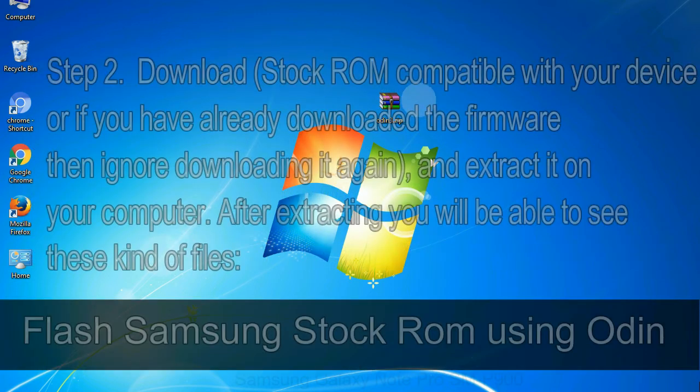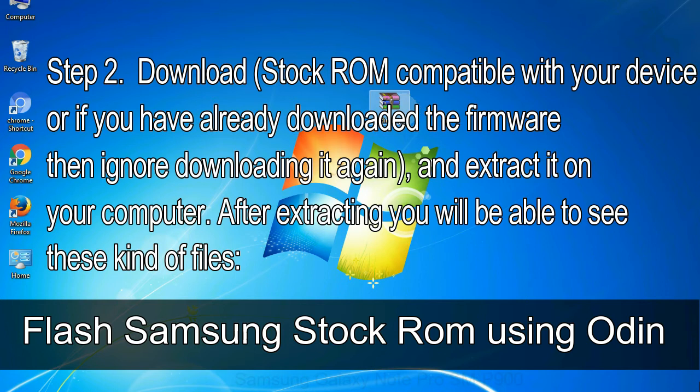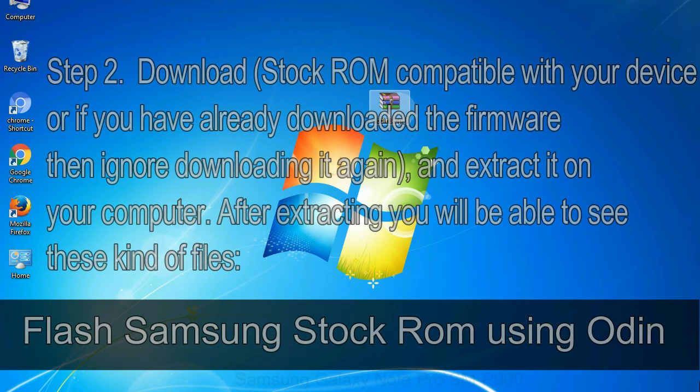Step 2: Download stock ROM compatible with your device, or if you have already downloaded the firmware then ignore downloading it again, and extract it on your computer. After extracting you will be able to see these kind of files. Step 3: Power off your Samsung device.